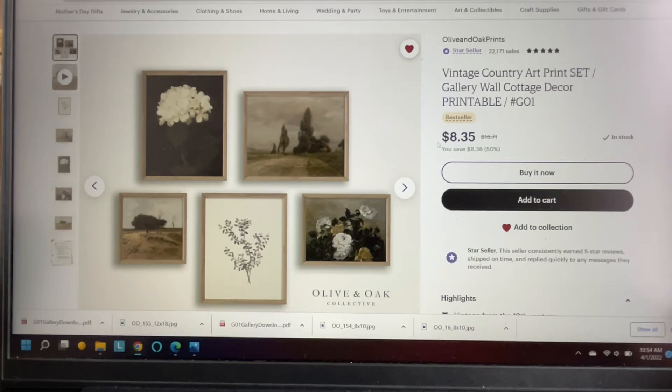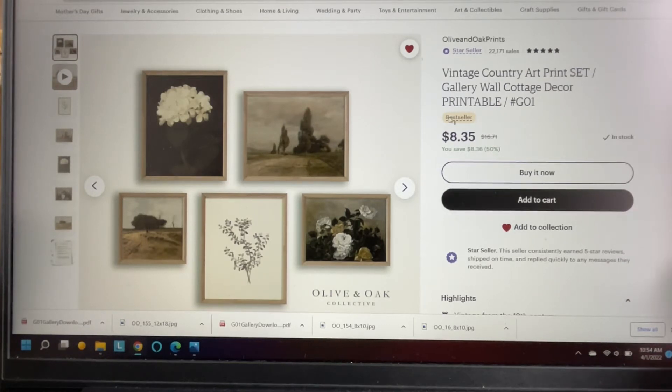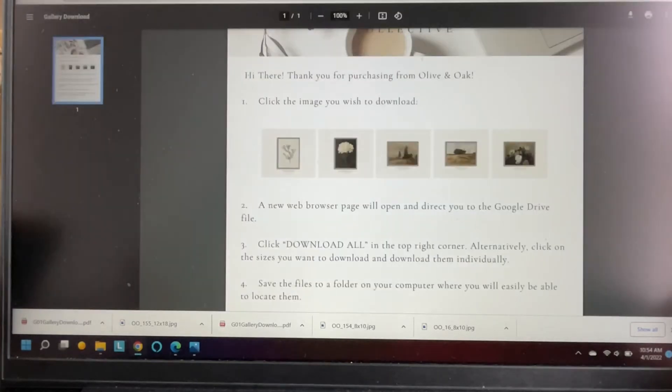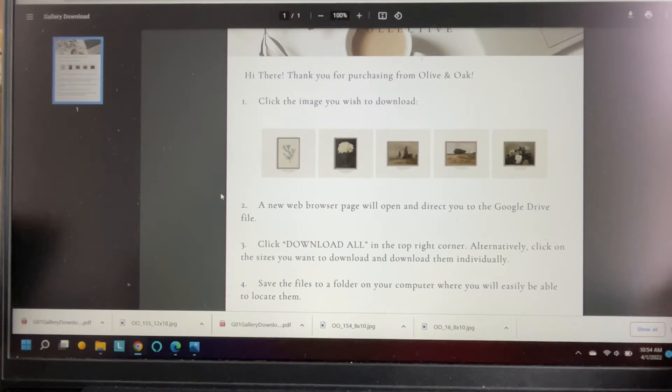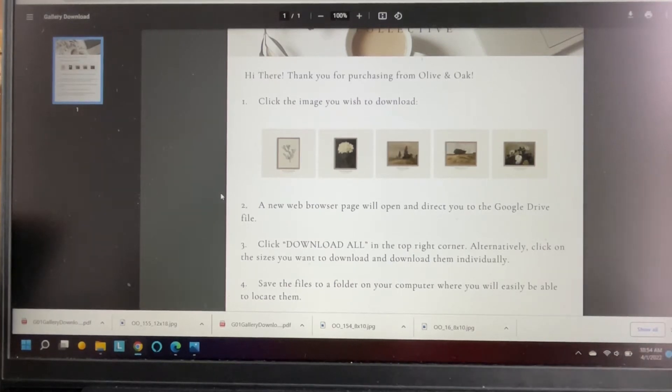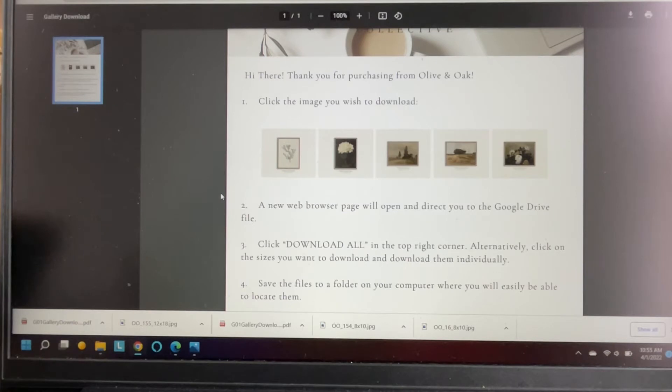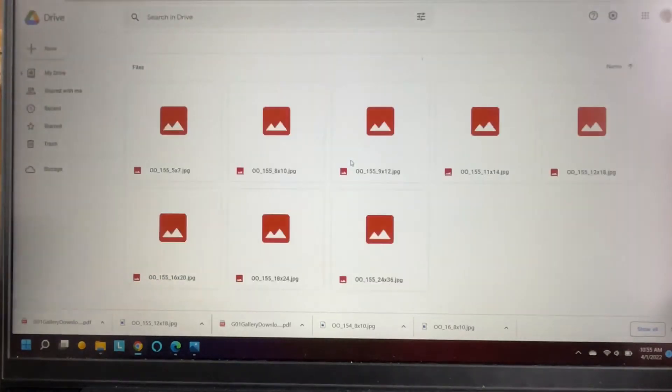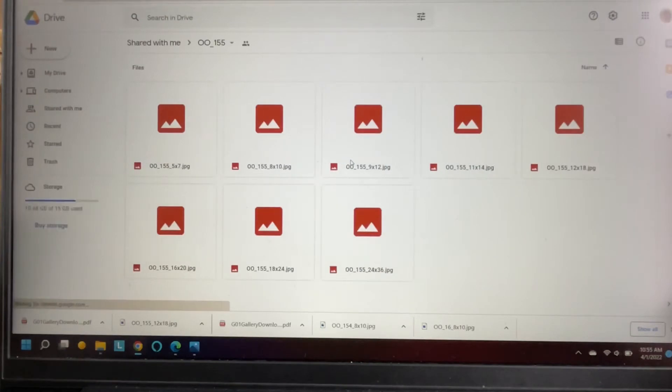You just add it to your cart, purchase it, and it's a digital download. Once you download it, for this particular set, each set is a little bit different the way you download and open it up. But this one you just simply click on a picture, I love this one, and you download whatever size you want.